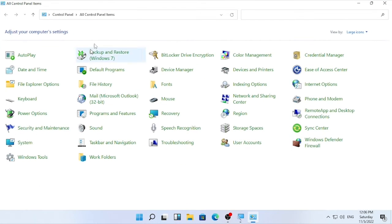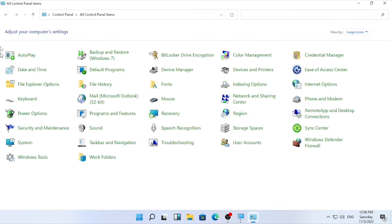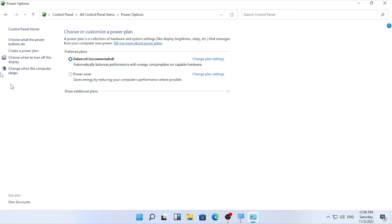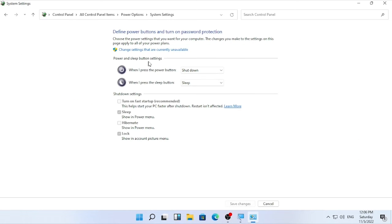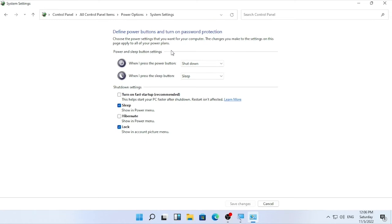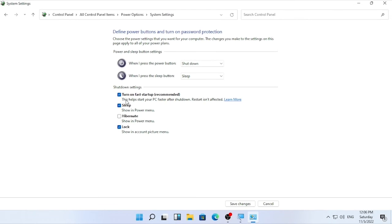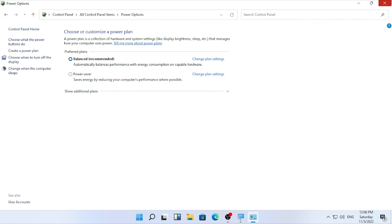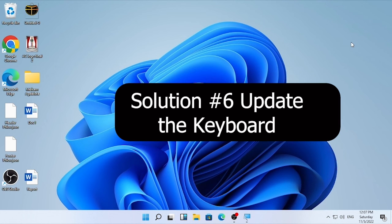In Control Panel, make sure the view is set to large icons — click the arrow at the top to change it. Select Power Options. Once Power Options is open, click 'Choose what the power button does' at the top. Then select 'Change settings that are currently unavailable'. Find the option 'Turn on fast startup' — if it is checked, uncheck it. Then click 'Save changes' and close Power Options.